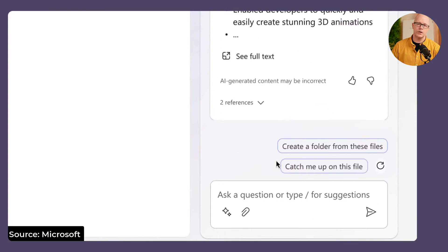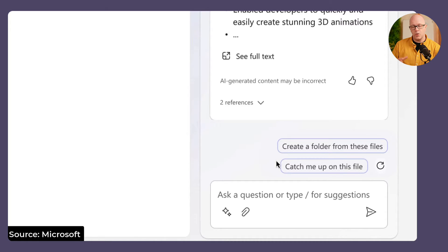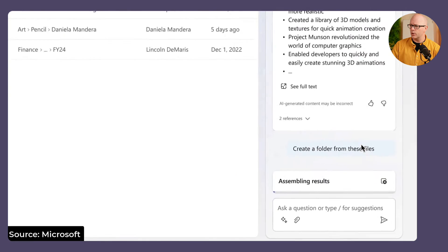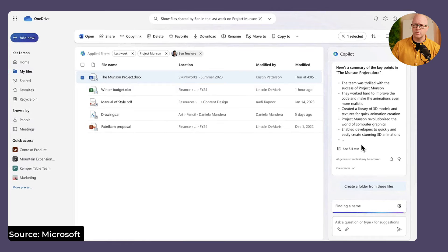The next scenario is that if we have summarized these documents and gathered them all together — they're to do with Project Munson — what are we going to do with them? Apparently this is where Copilot understands intent. What am I intending to do with these files? I found them. Will I like to use them and make them easier to reuse and return to? So this is where the scenario for 'Create a Folder' will bring these files together into a folder.